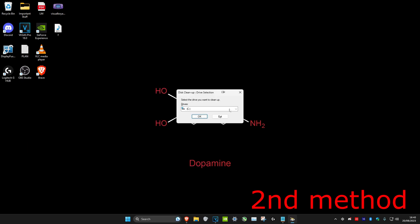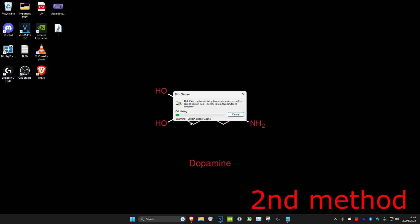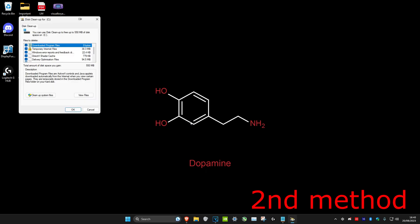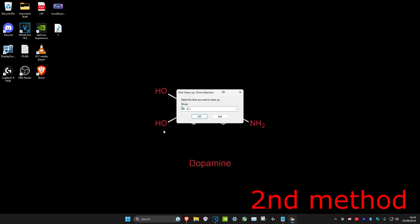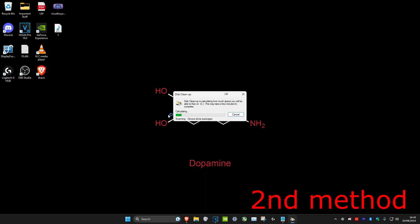We're going to do this for all of our drives. First, we're going to select our Windows drive, which is probably the C drive, and then click OK. Make sure that everything here is selected, and then click on Cleanup System Files. Click OK again on the same drive and then wait for this to load.